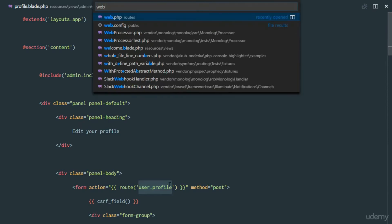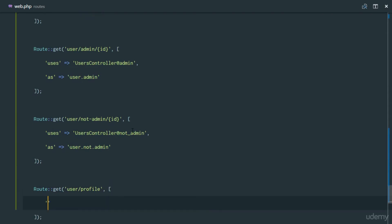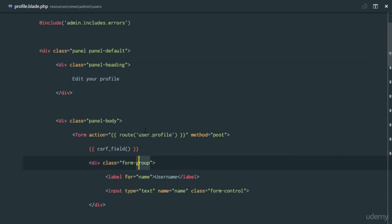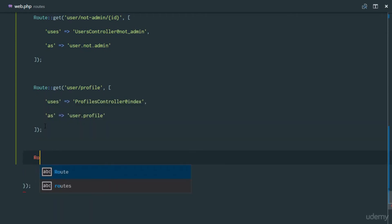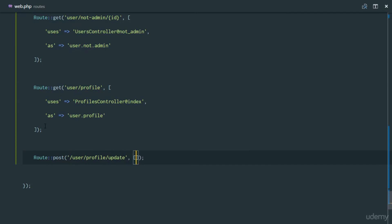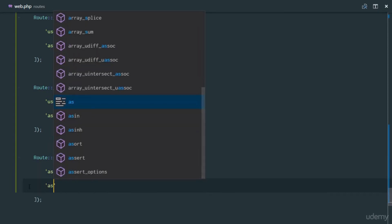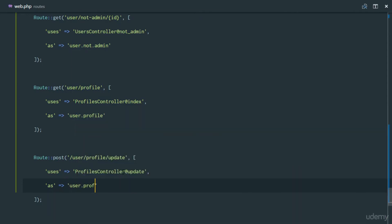We need to create the route so there are no errors. We'll add a GET route going to 'user/profile' using ProfilesController@index, named 'user.profile'. We'll also create a POST route going to 'user/profile/update' using ProfilesController@update, named 'user.profile.update'.